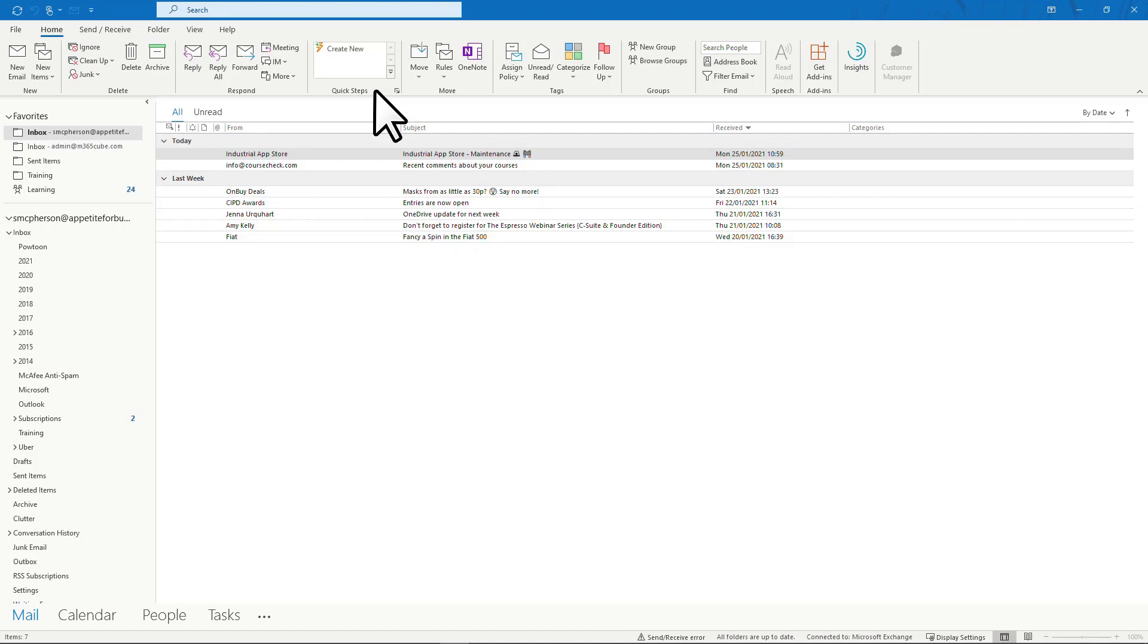All actions start with the letter D. Delete. Delegate. Do it now. Defer.